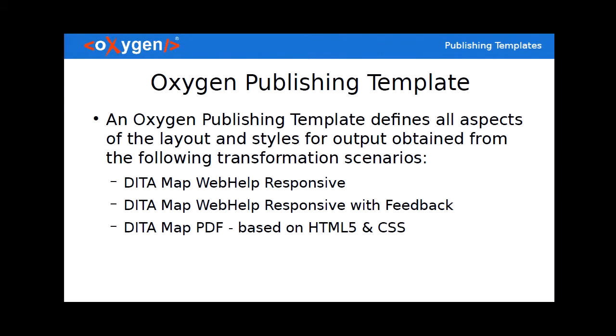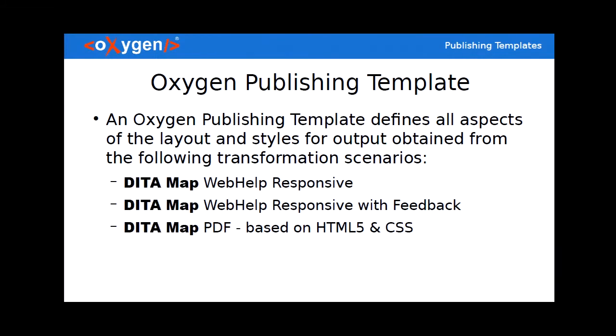An Oxygen publishing template defines all aspect of the layout and styling for output obtained from the following transformation scenarios. We have here the DITA map web help responsive, DITA map web help responsive with feedback and the DITA map PDF based on HTML5 and CSS. So what you notice from this first slide is this actually applies to DITA. So when you publish DITA maps. We've done this because we've noticed increased interest in DITA XML vocabulary and its publishing possibilities.